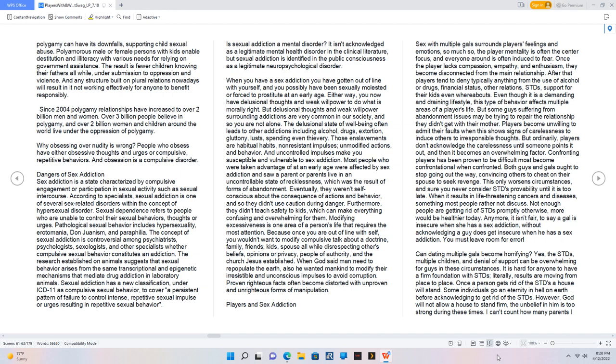Why obsessing over nudity is wrong? People who obsess have either obsessive thoughts and urges or compulsive, repetitive behaviors. Dangers of sex addiction. Sex addiction is a state characterized by compulsive engagement in sexual activities. Sexual dependence refers to people who are unable to control their sexual behaviors, thoughts, or urges. Sexual addiction has a new classification under ICD-11 as compulsive sexual behavior.